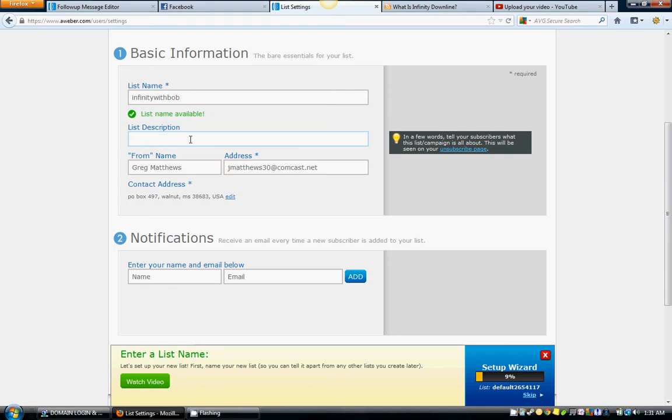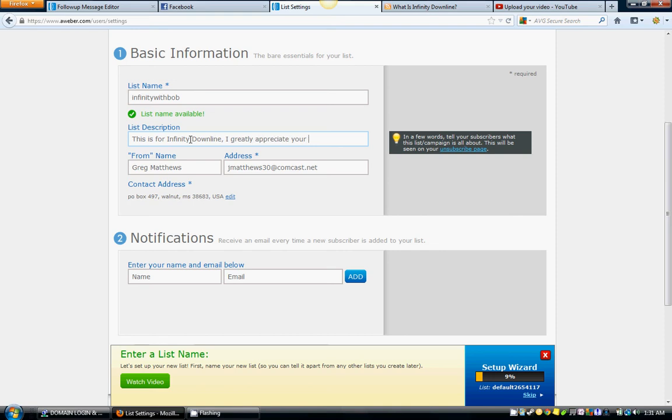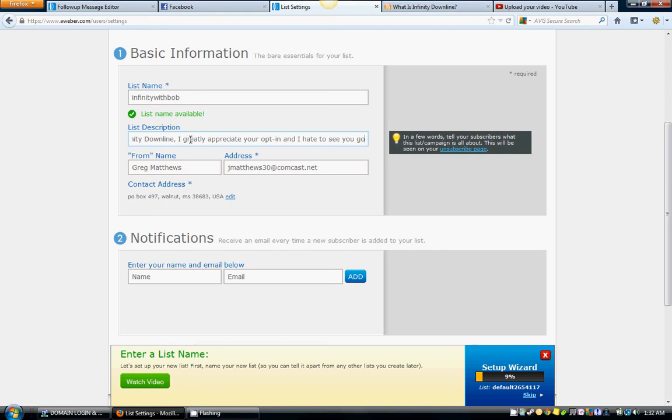Description is what your subscribers are going to see, what the list is about, and it's especially important to put something in here because this is what the people will see if they come to an unsubscribe page. Let's always put a little bit of encouragement in here like, this is for Infinity Downline. I greatly appreciate your opt-in and I hate to see you go. I just put something like that. I've never had an unsubscriber, but that's just something I put in there just to kind of encourage them to stay in so I can follow up with them.